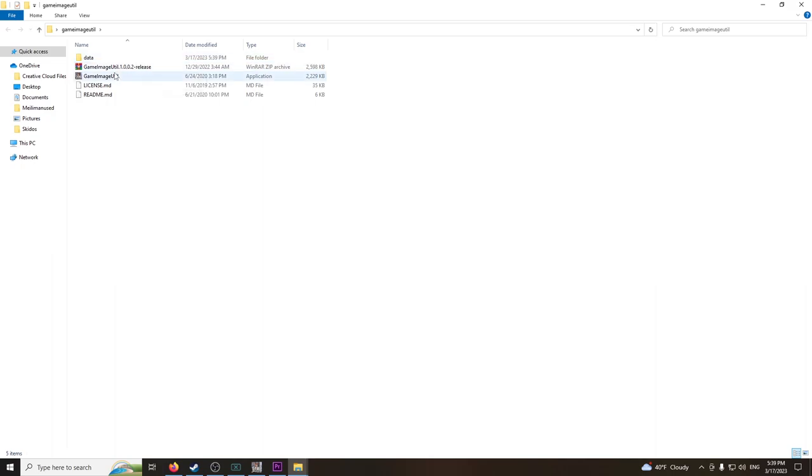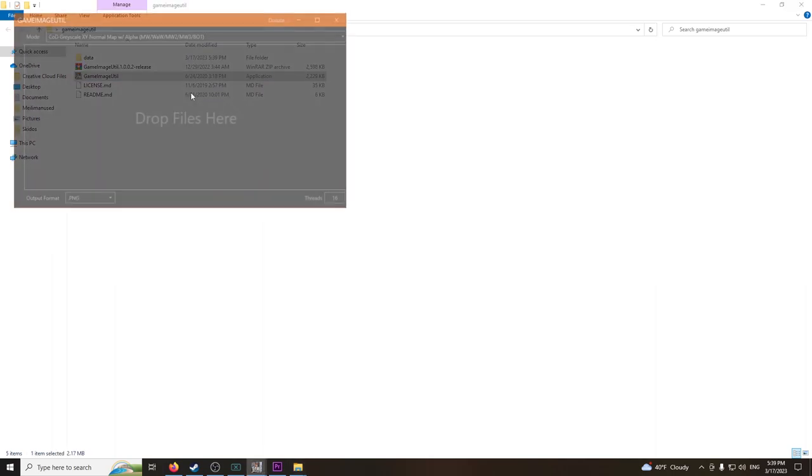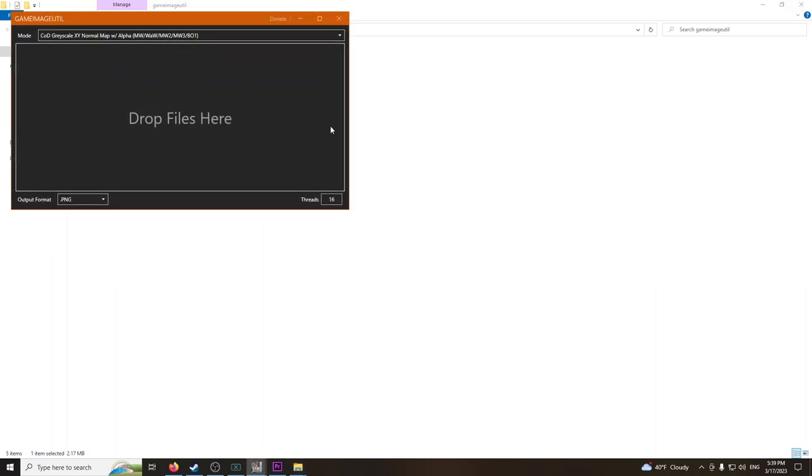So I'm guessing the problem you have is that you have it open, and when you try to drag in files here, it flashes for a second and nothing happens.